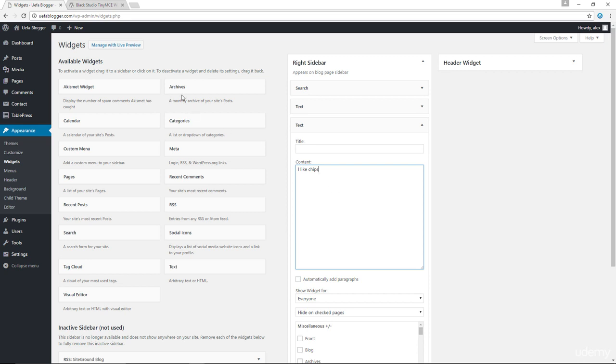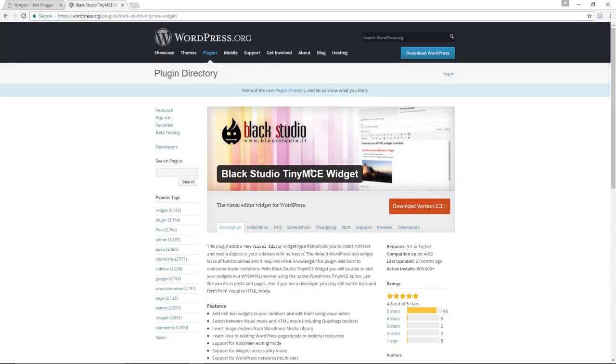However, we can improve on this by making use of a plugin called the Black Studio TinyMCE widget plugin. Now, with this plugin, we'll have a much improved text widget with which we could style how we want the text to appear, and we could also attach images.